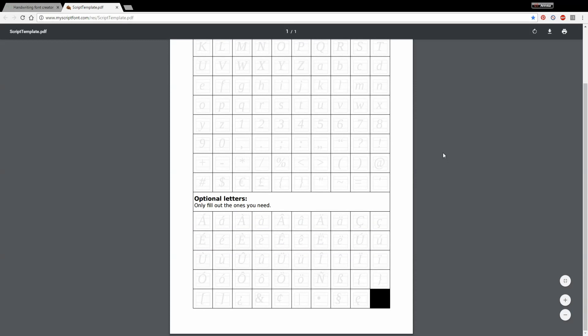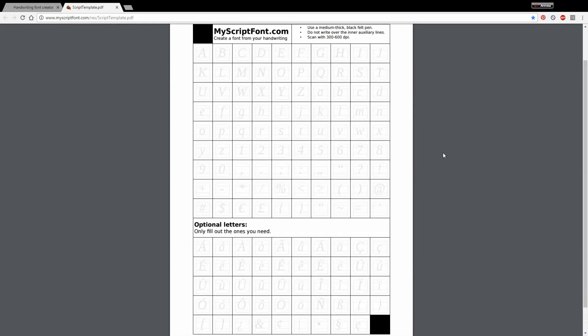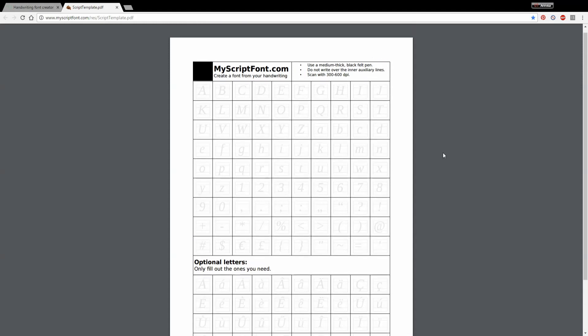Now I just chose to download it in PDF and then I printed it out and then I just filled in my handwriting.